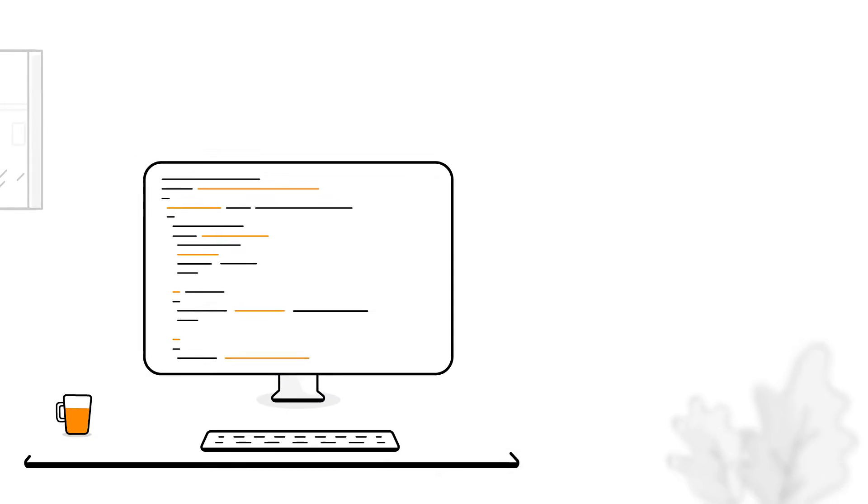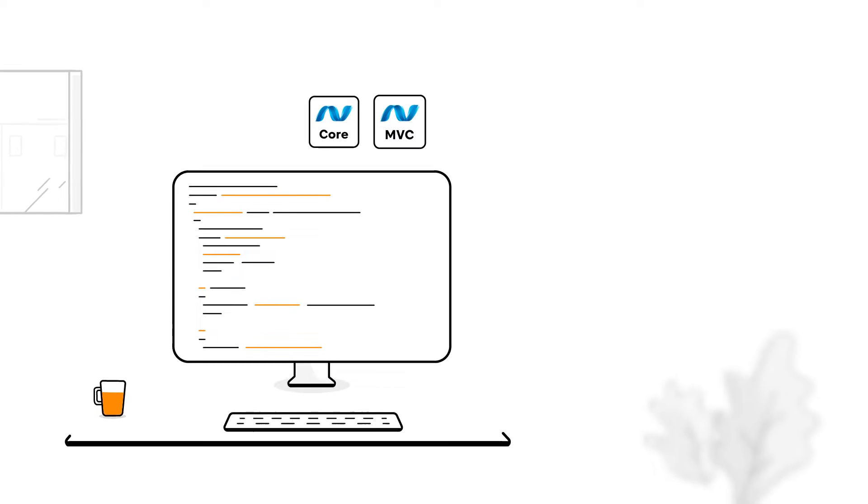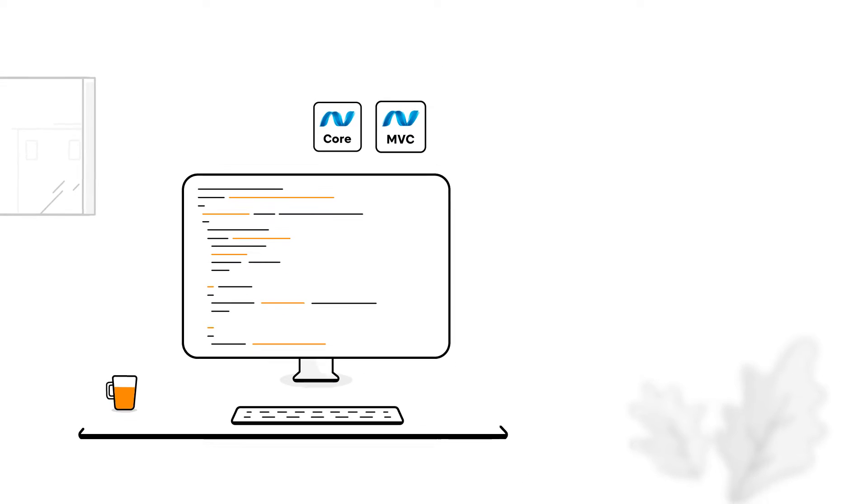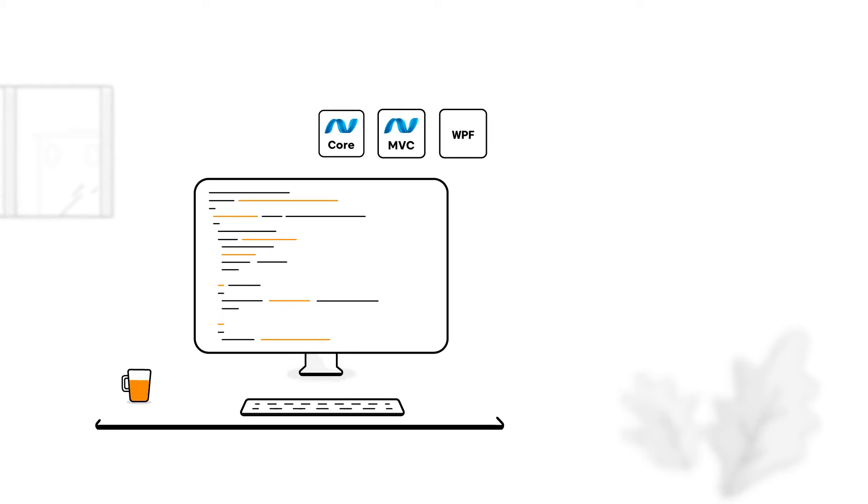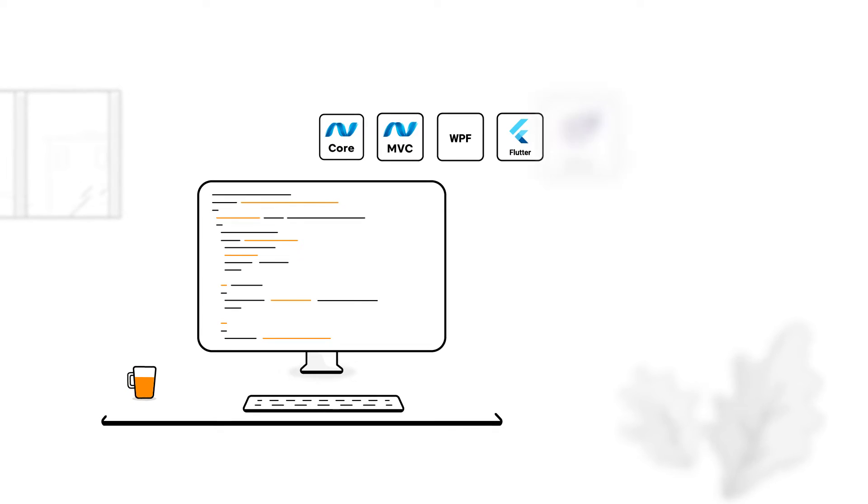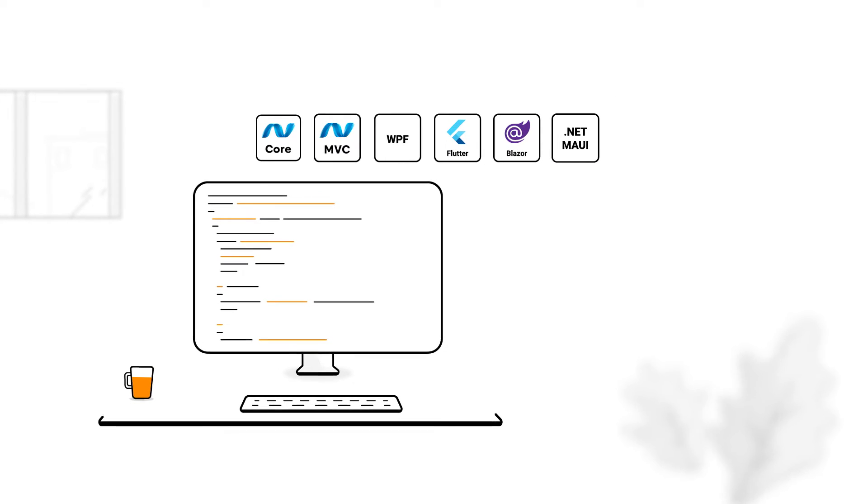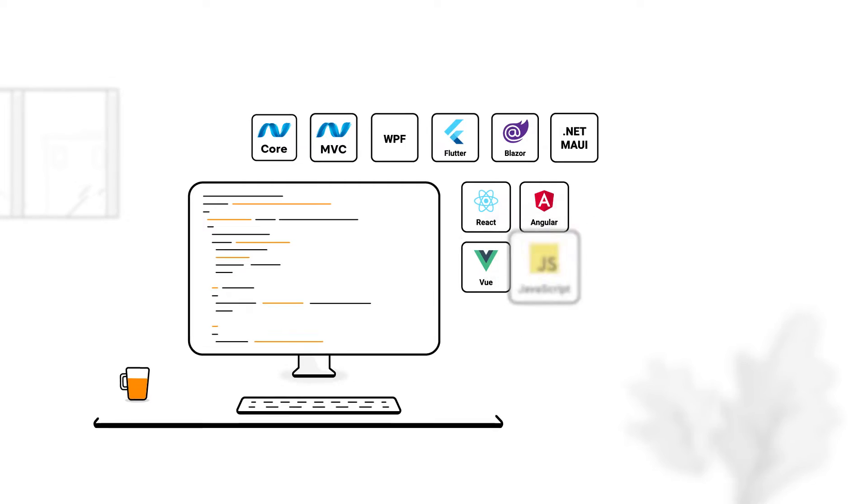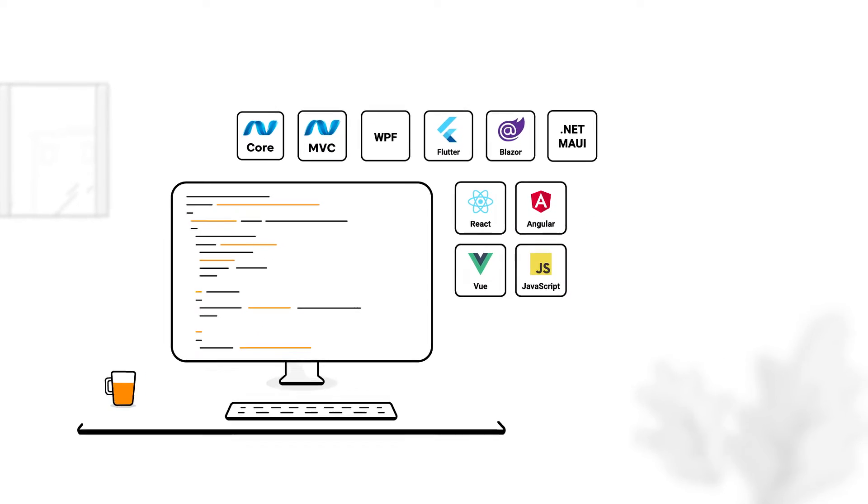Whether you write with the tried-and-true ASP.NET Core, ASP.NET MVC, and WPF, or more cutting-edge frameworks like Flutter, Blazor, and .NET MAUI, or the most popular web frameworks, Syncfusion's got you covered.